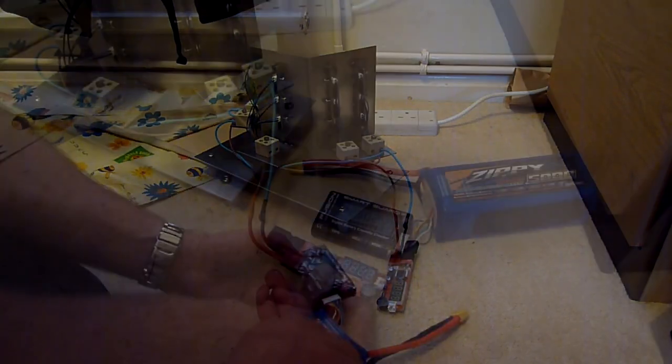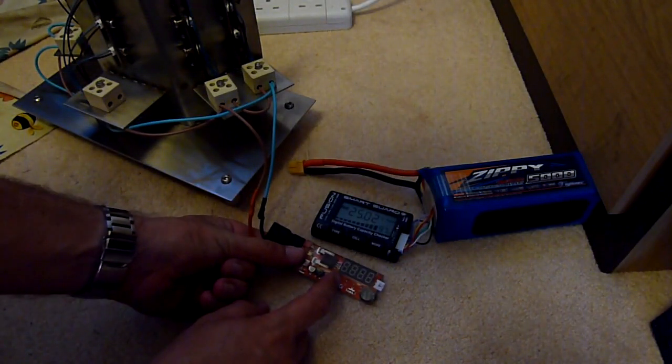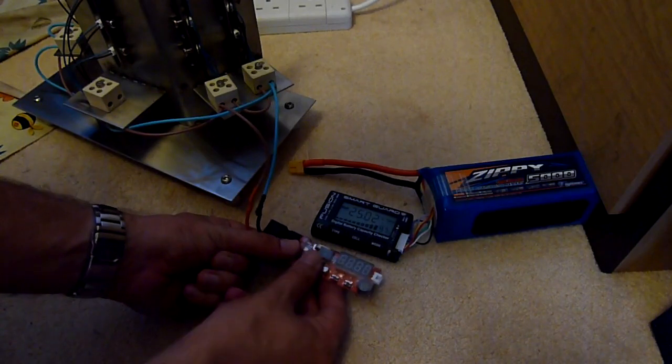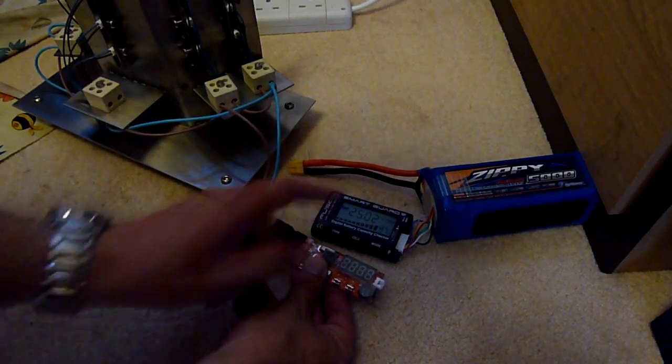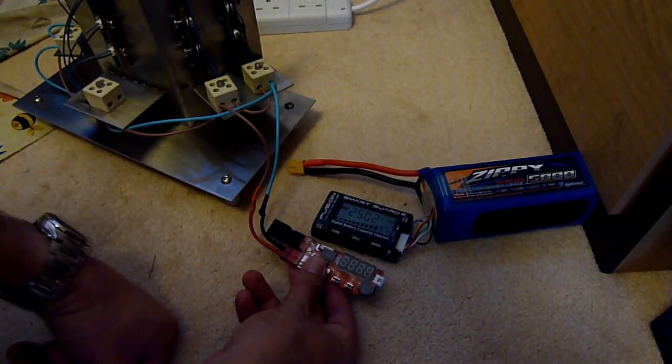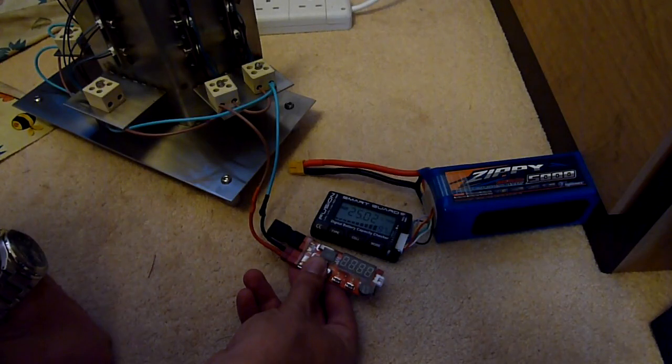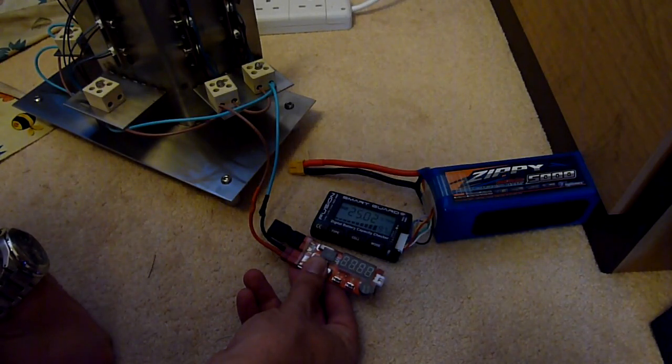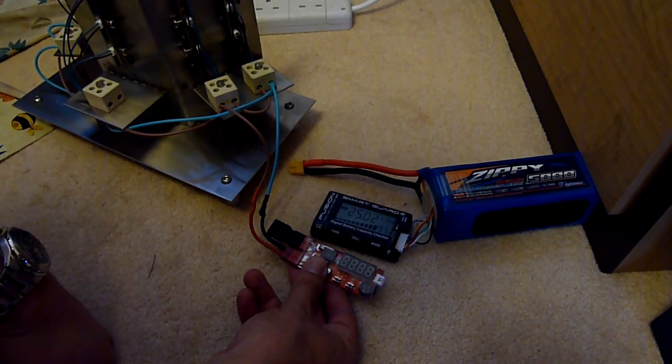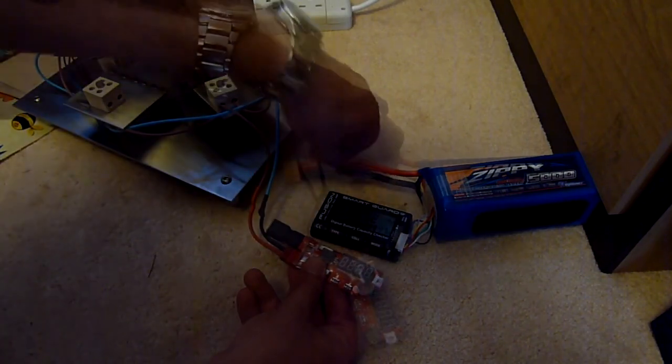So I'm plugging in that. This is the amp meter, this is my LiPo checker which is to keep an eye on them, and I'm going to plug it in now and see what happens.